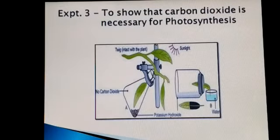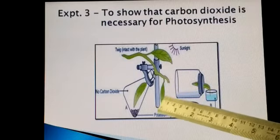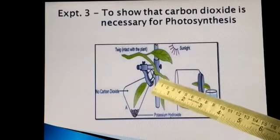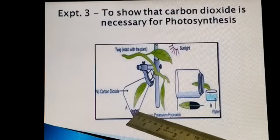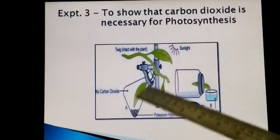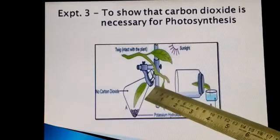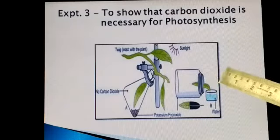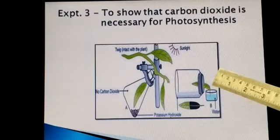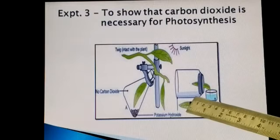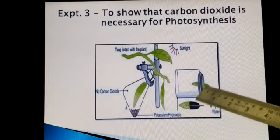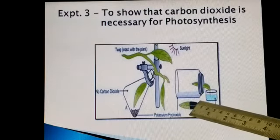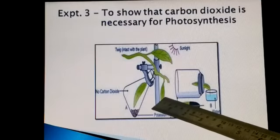We move to the third experiment: to show that carbon dioxide is necessary for photosynthesis. We take a potted plant, de-starch it, and then an arrangement is made in the laboratory. One leaf of the plant is inserted into a conical flask which contains potassium hydroxide solution or in crystal form. Potassium hydroxide absorbs carbon dioxide from the air inside the conical flask. Only that one leaf is inserted into the flask and the rest remain outside. This is also called the half leaf experiment or Moles experiment — one leaf is inserted half into the container with potassium hydroxide solution. After a few hours, this leaf is taken and tested for the presence of starch, along with a control leaf from outside the flask.